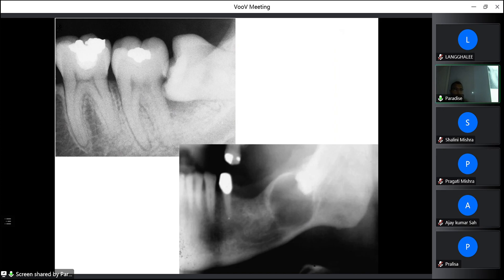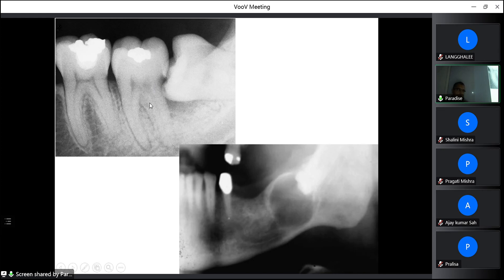Problems associated with impacted teeth include pericoronitis and pericoronal abscess, the most common complication. Food gets trapped between the soft tissue and impacted teeth, leading to infection, pericoronal abscess, cellulitis, and may progress to buccal space infection. Another problem is caries: food gets lodged between the seventh and eighth teeth, leading to caries on the distal surface of the second molar and the occlusal surface of the third molar. If caries reaches the pulp and the root is severely involved, both teeth may need to be removed.